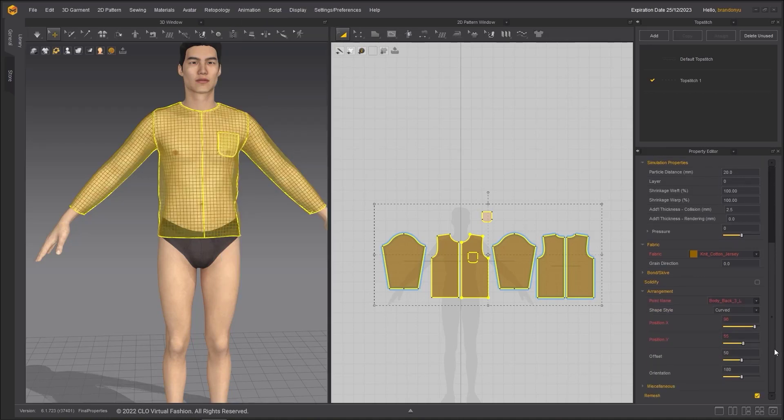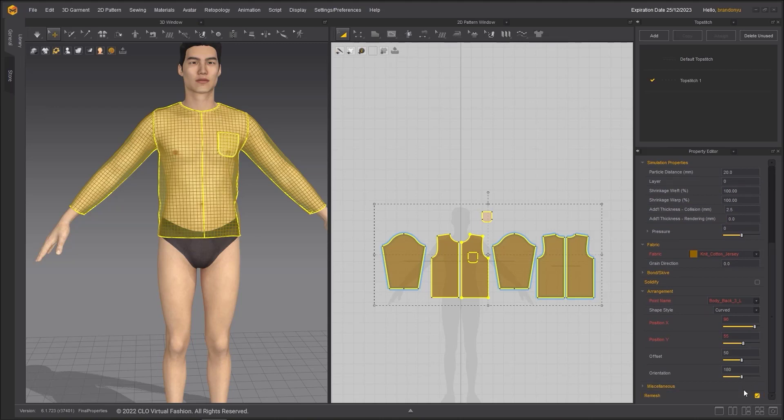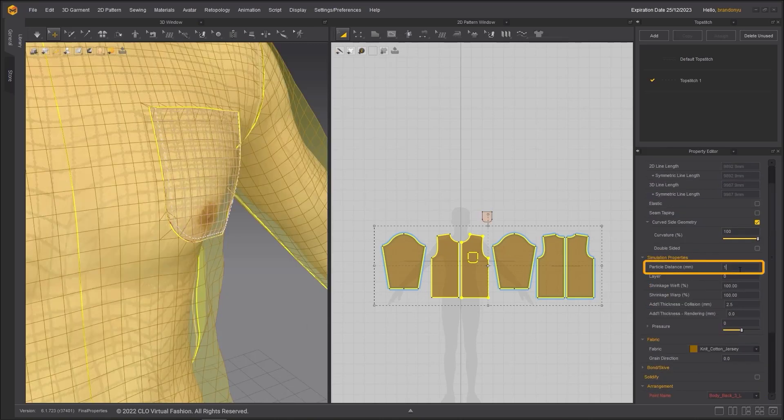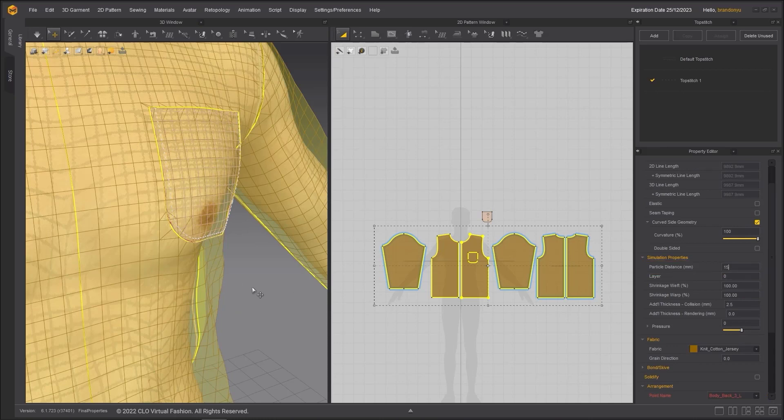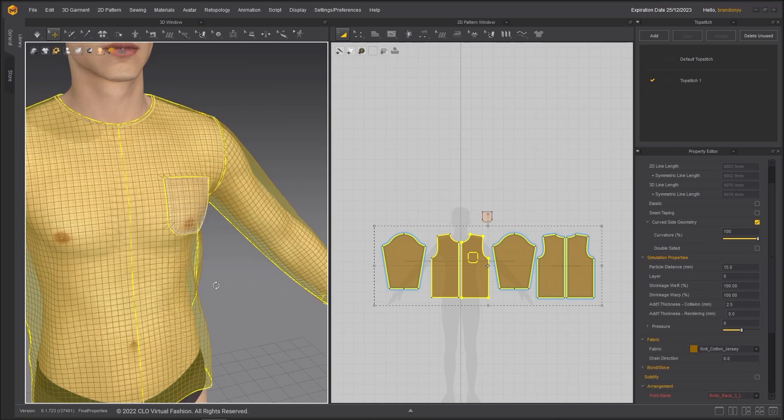You can also remesh one or more pattern pieces by selecting them and going to the property editor and turn on remesh. You can change the density of the mesh after remeshing using the particle distance.